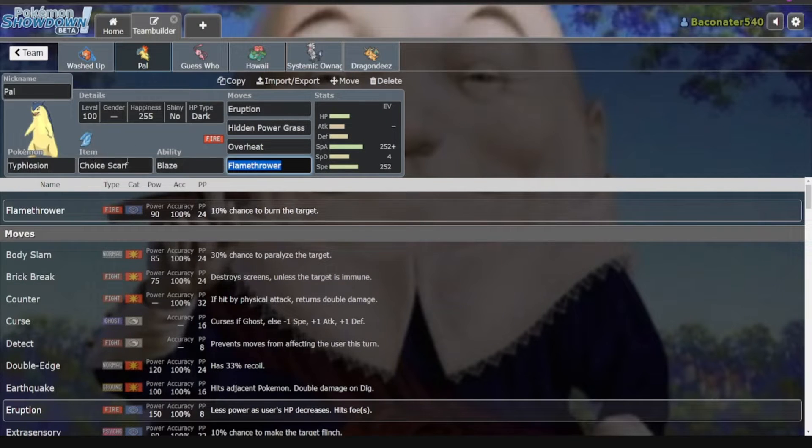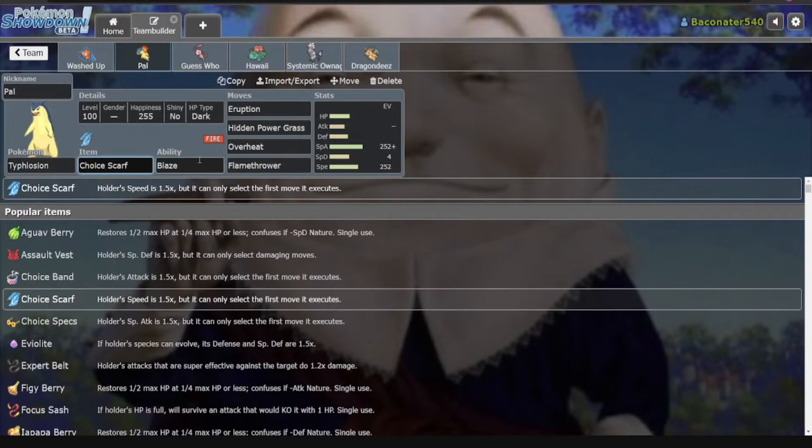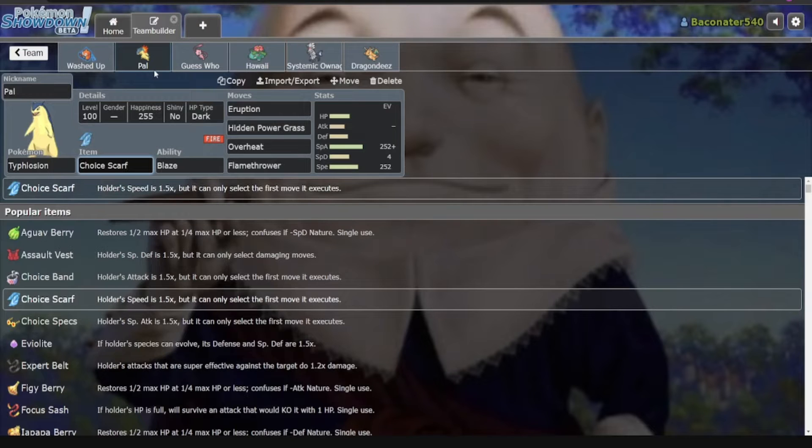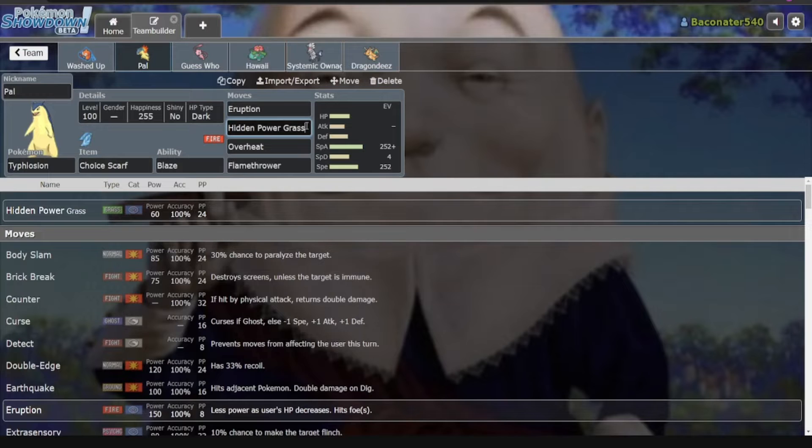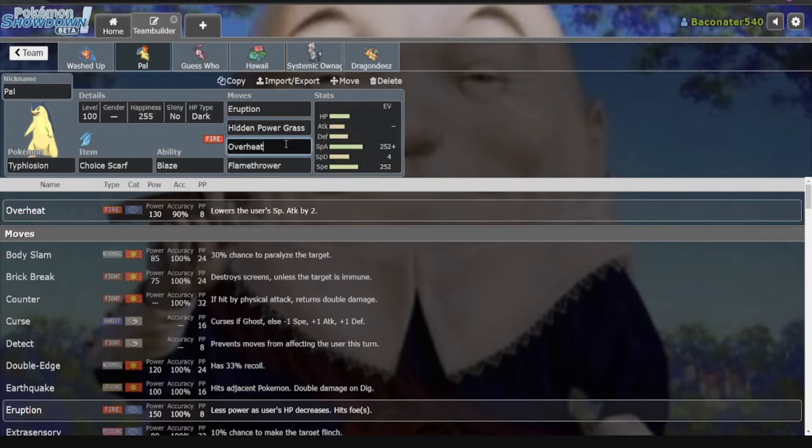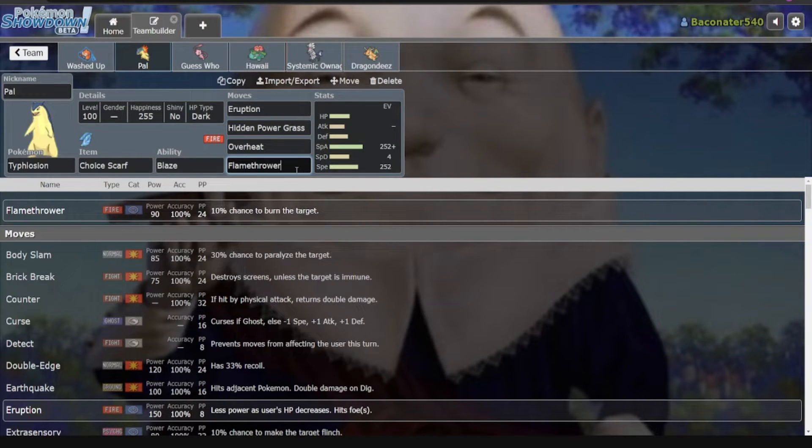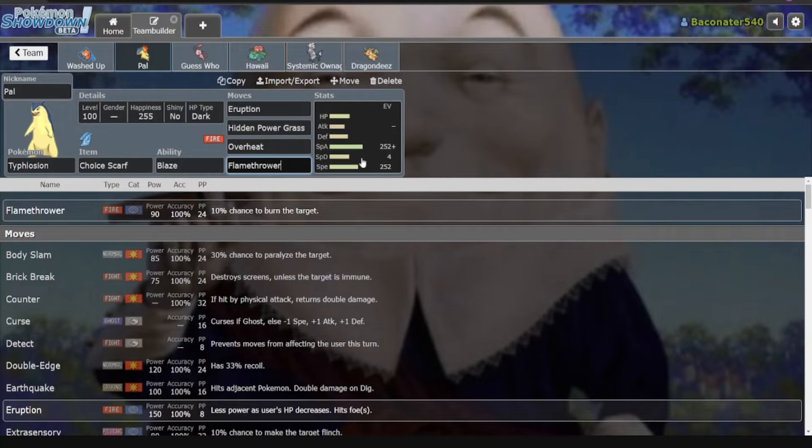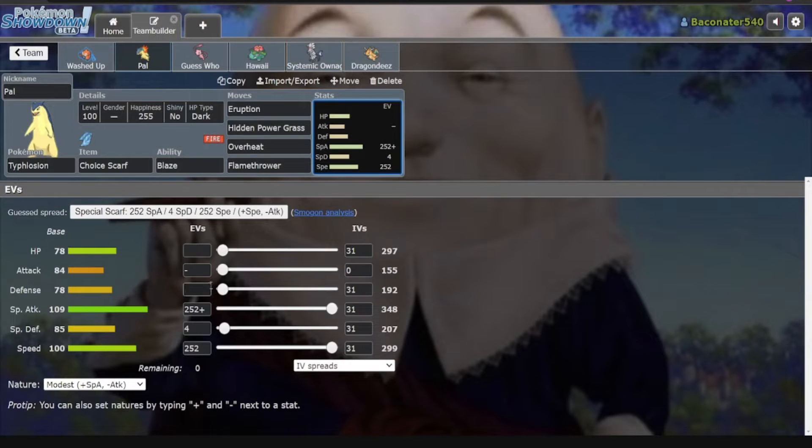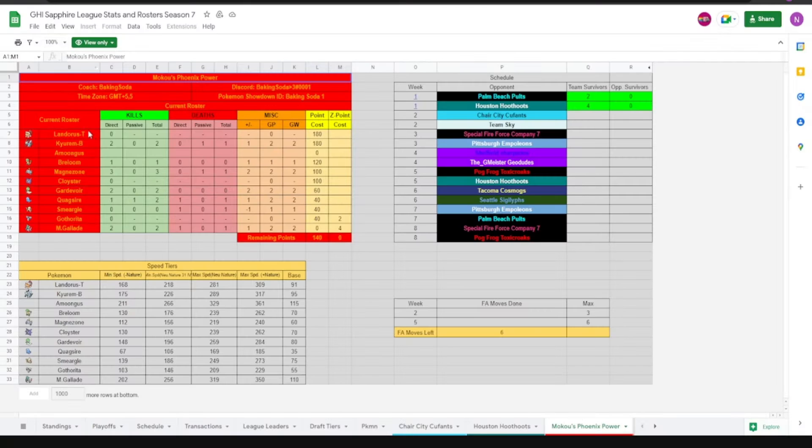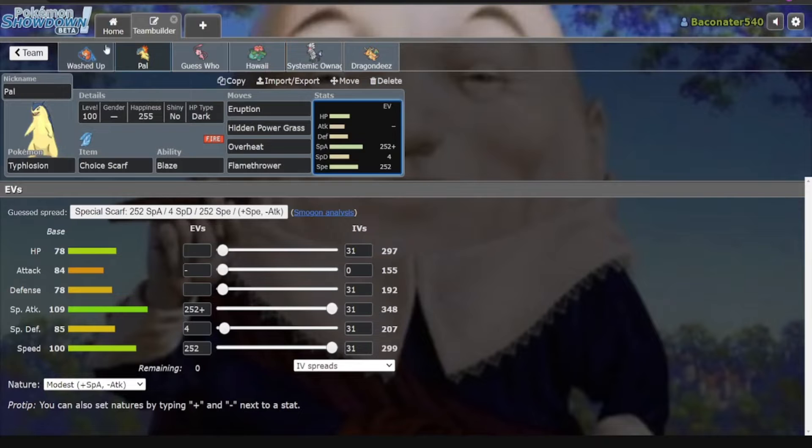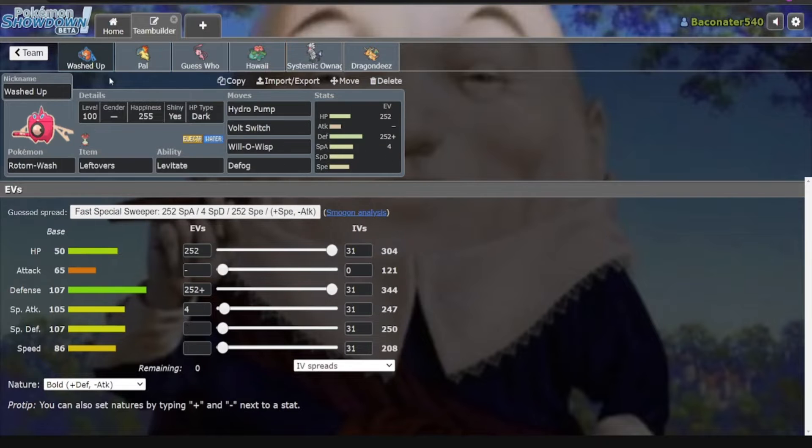One of them being Typhlosion. Scarfed this time to outspeed the Mega Gallade. Give it Eruption, HP Grass of course for Quagsire, Overheat, and Flamethrower. A pretty standard set I think, running max special attack on this Scarf set. Nothing I really need to outspeed that much. Except maybe a Scarf Lando who loses really hard to this.